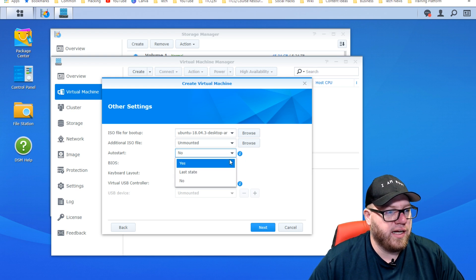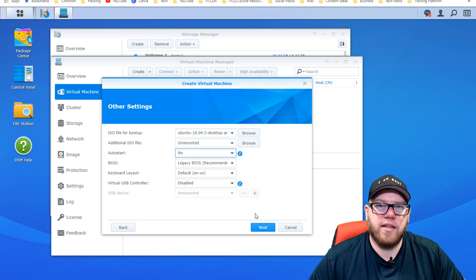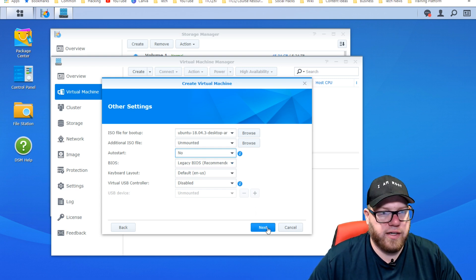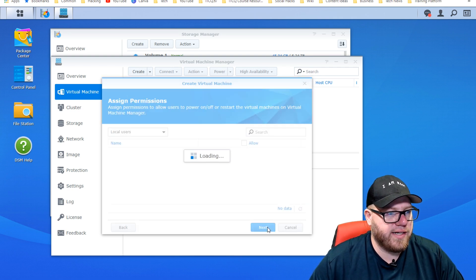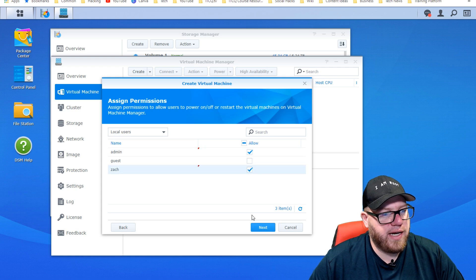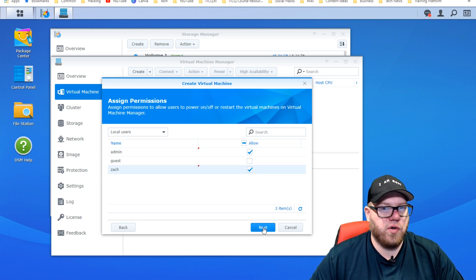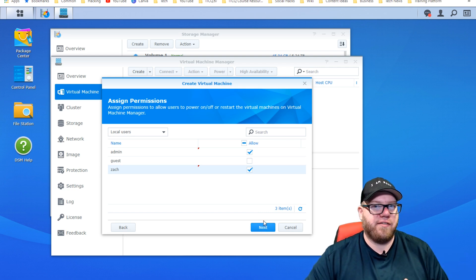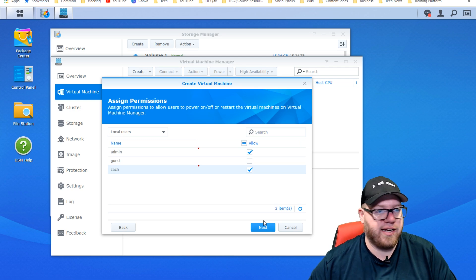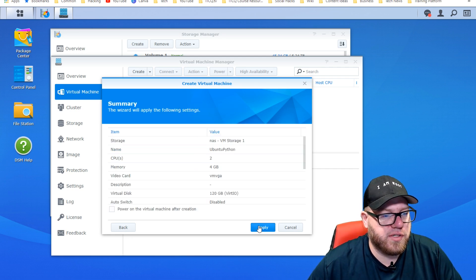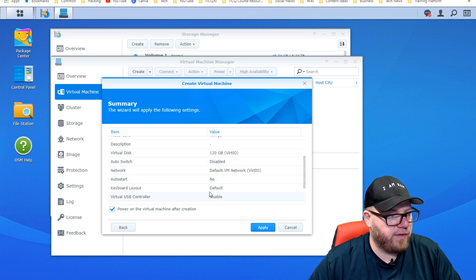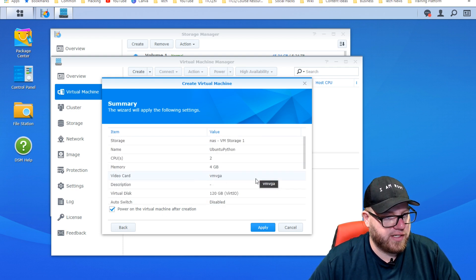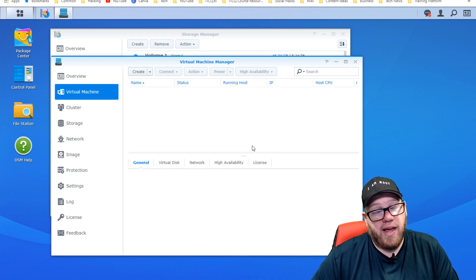ISO file for boot up, we're going to use our Ubuntu ISO that we selected. For additional ISO, we don't have anything for that. Auto start, we are going to just leave that no for now. We're actually just going to leave the rest of the settings alone and go for standard here. Now we want to give privileges. We want admin and Zach to have privileges just so we have the proper access in case anything ever happens. Say I get locked out of the admin account or get locked out of Zach account, vice versa. So select those, hit next, and we're going to make sure that power on the virtual machine after creation. Everything's set here. We're going to click apply and now we're just going to wait.